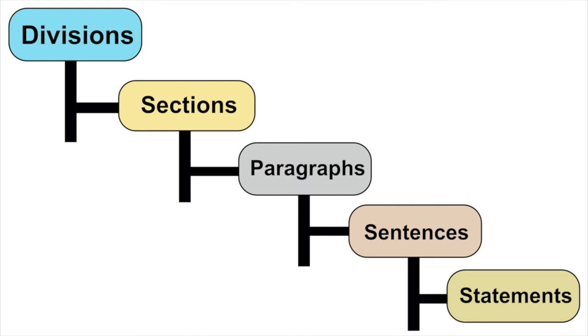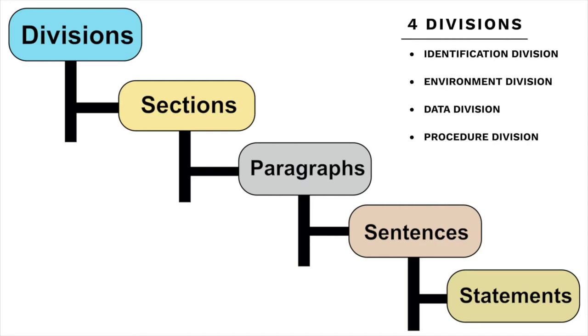Finally, at the top, there are divisions. There are a total of four divisions. First, there's the identification division. The name of the author, the name of the program, and what the program does all goes here.